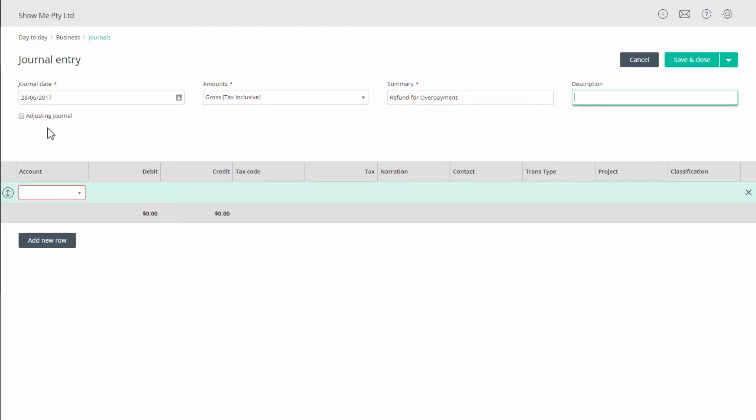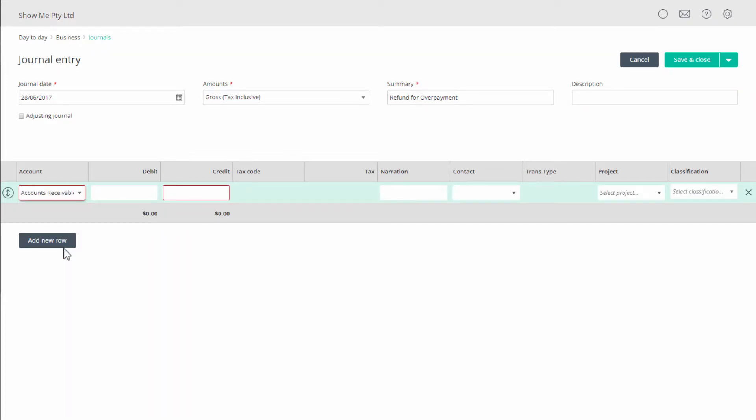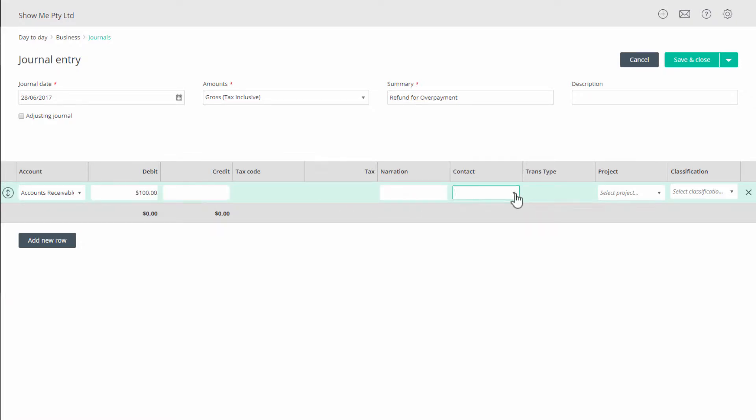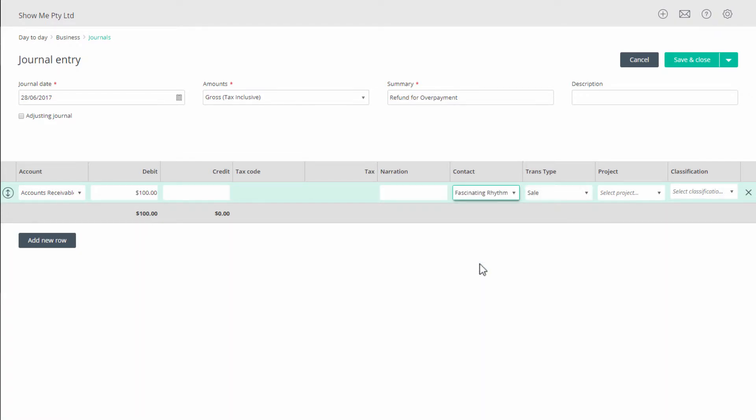In the table for the accounts, select accounts receivable. In the debit column, add the amount of the refund, in this case a hundred dollars. In contacts, select your customer, leave trans type as sale, and complete any other field that needs to be filled as directed by your accountant.